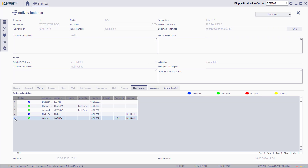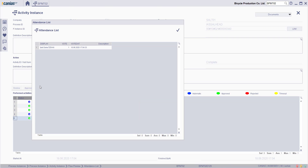Select the voting activity and double click that too. You'll see the attendance list afterwards.